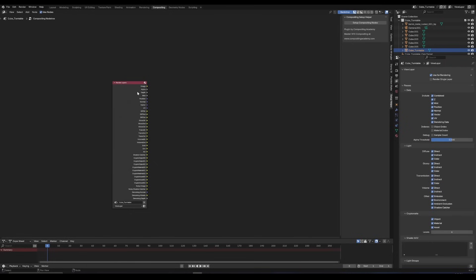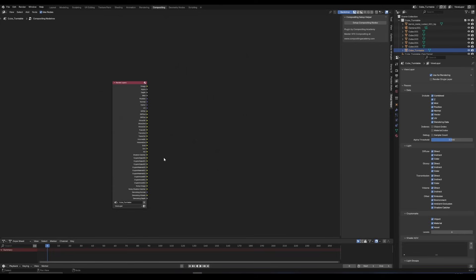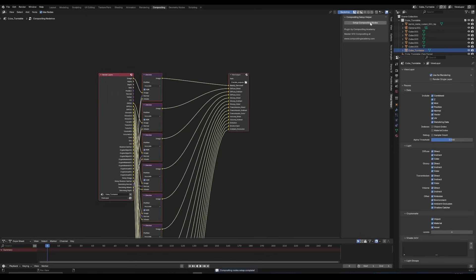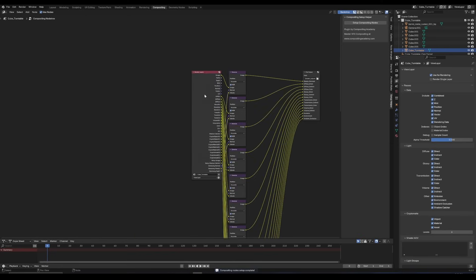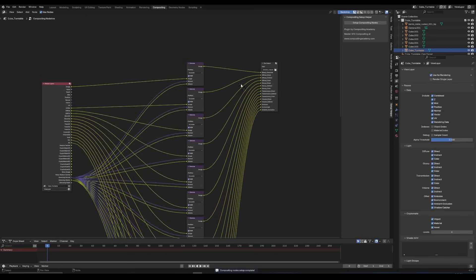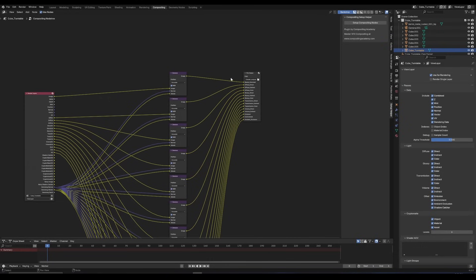Now, in the compositing tab, you want to hit use nodes, and we can see all of our passes are enabled here. And now we just hit this little button. So this is what the plugin is doing. It's going to wire all of this up for you. So it's going to set up all the denoising properly, all of the channels properly, with the correct naming, which is going to drop directly into the nuke template.